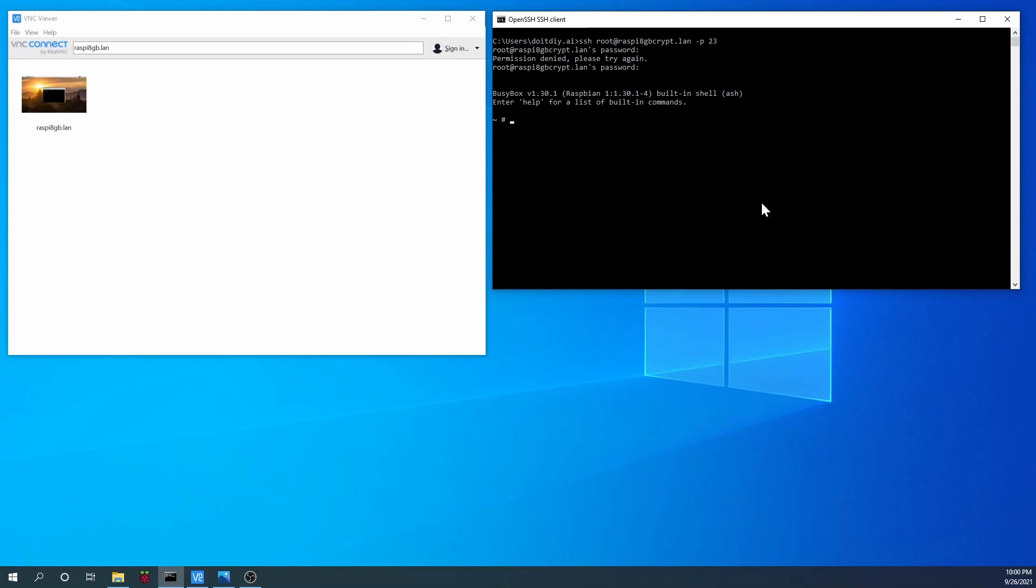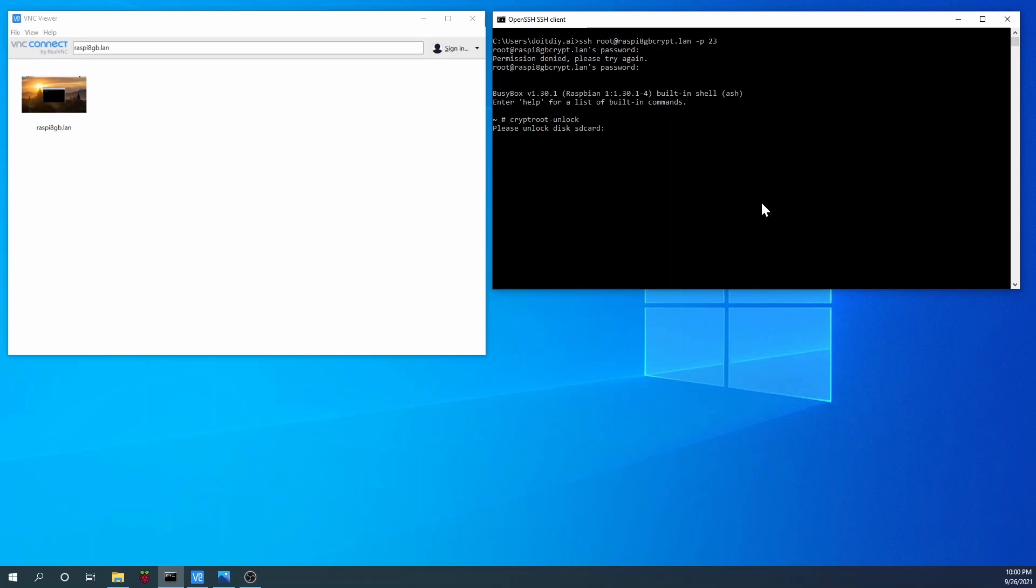The command is as follows: cryptroot-unlock. Hit enter and it'll ask for the password, the passphrase. We enter that and then it goes through a sequence where it boots up and we'll have to wait a bit for that. It'll get into the normal mode.